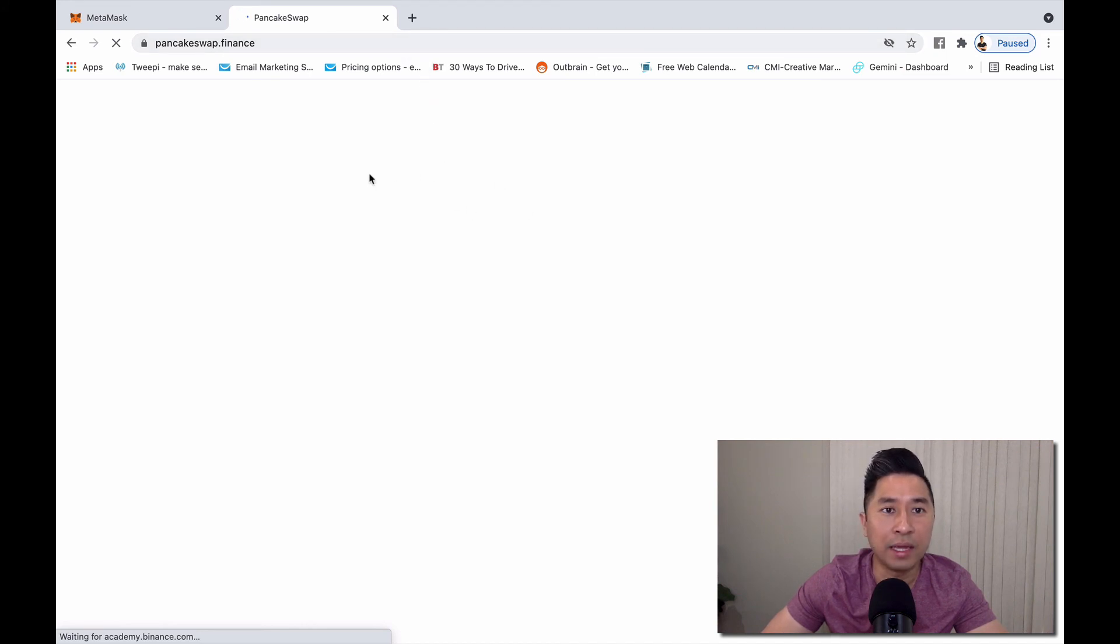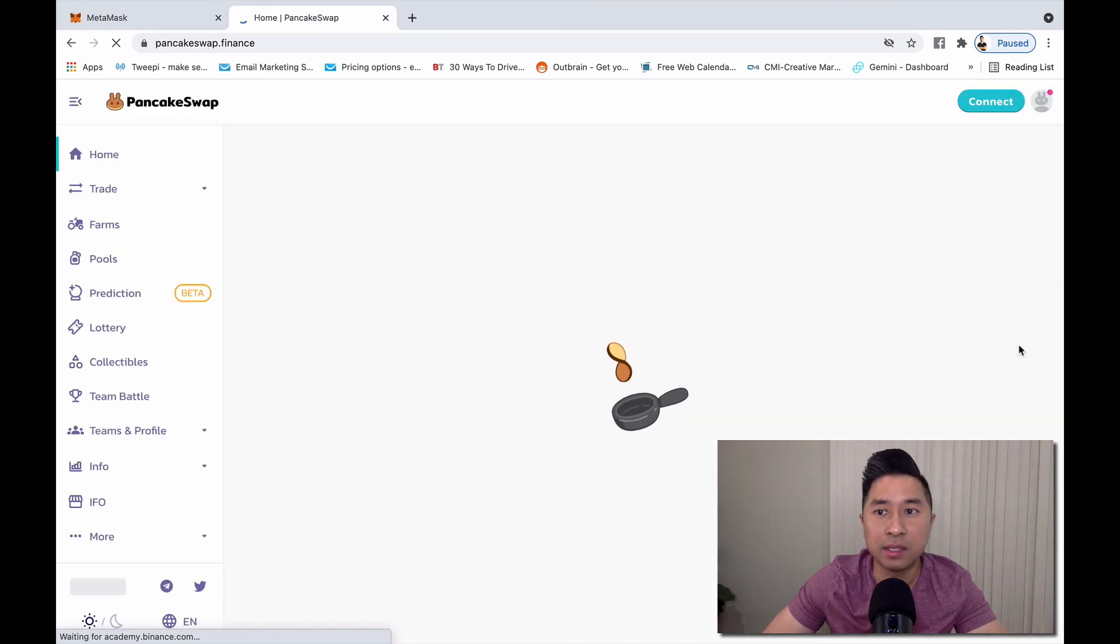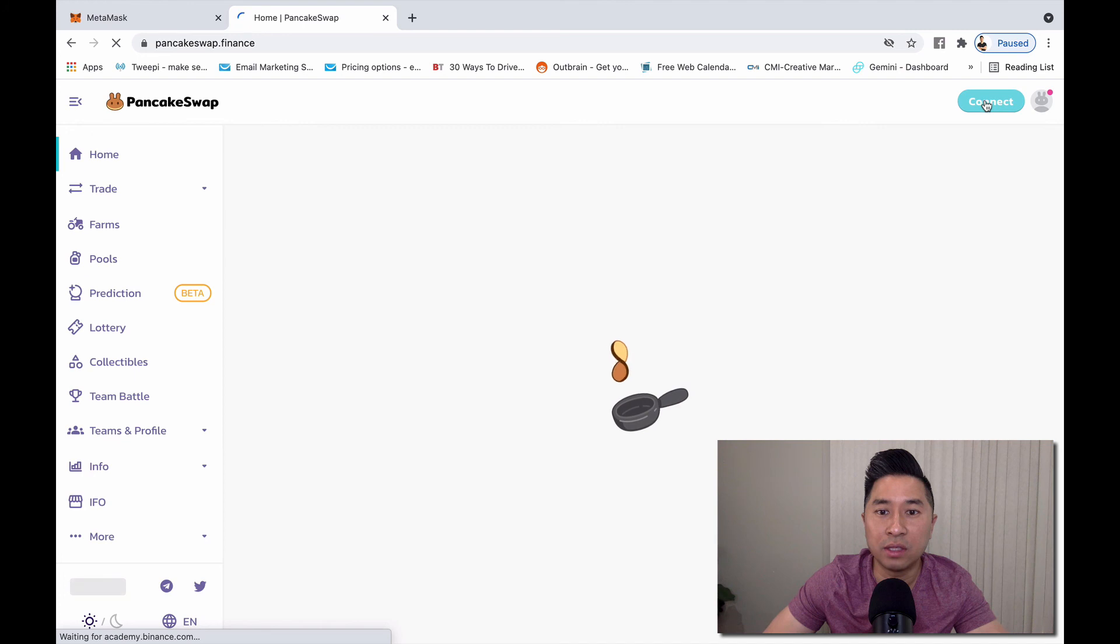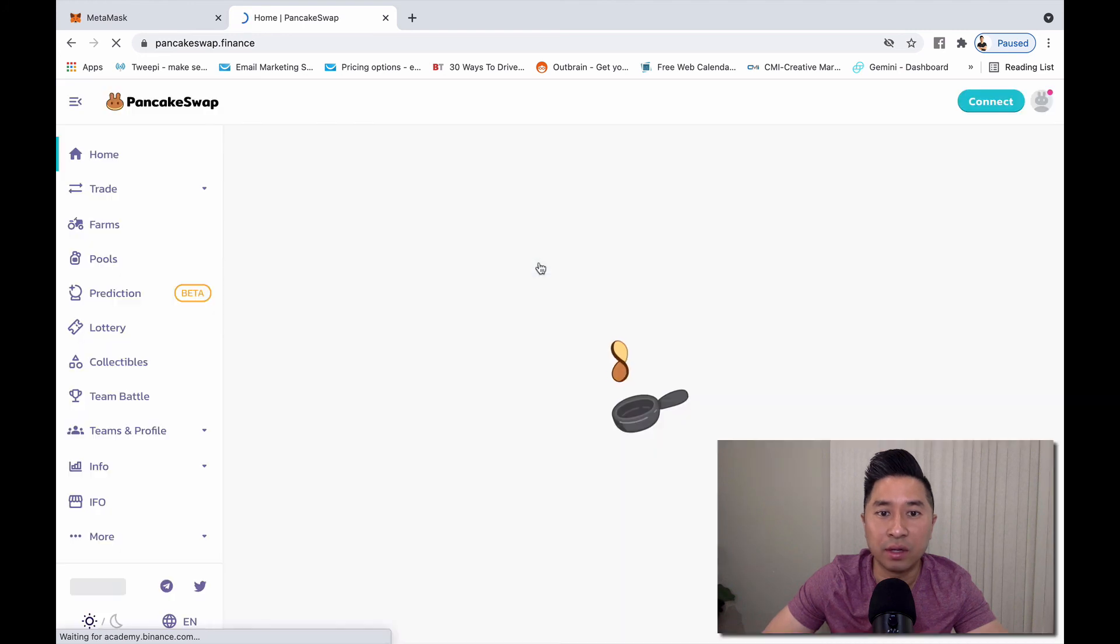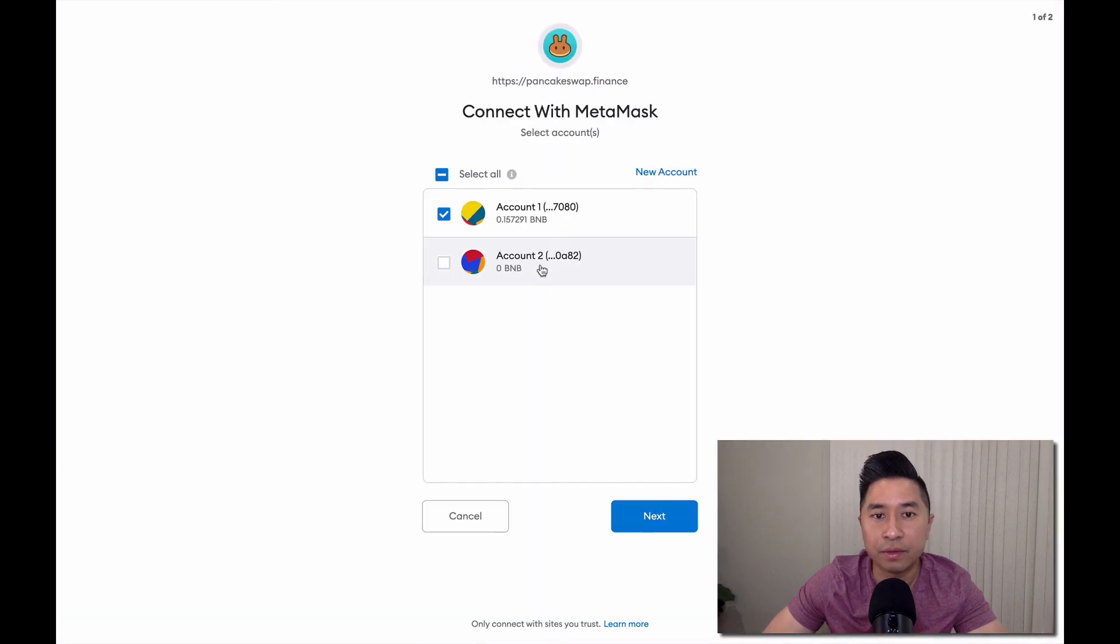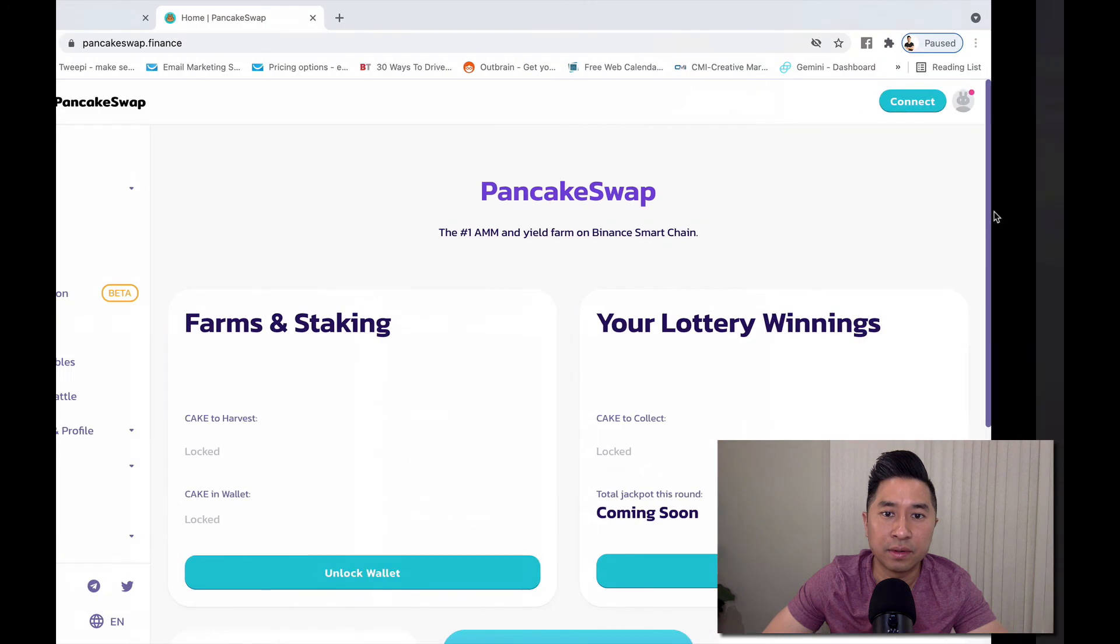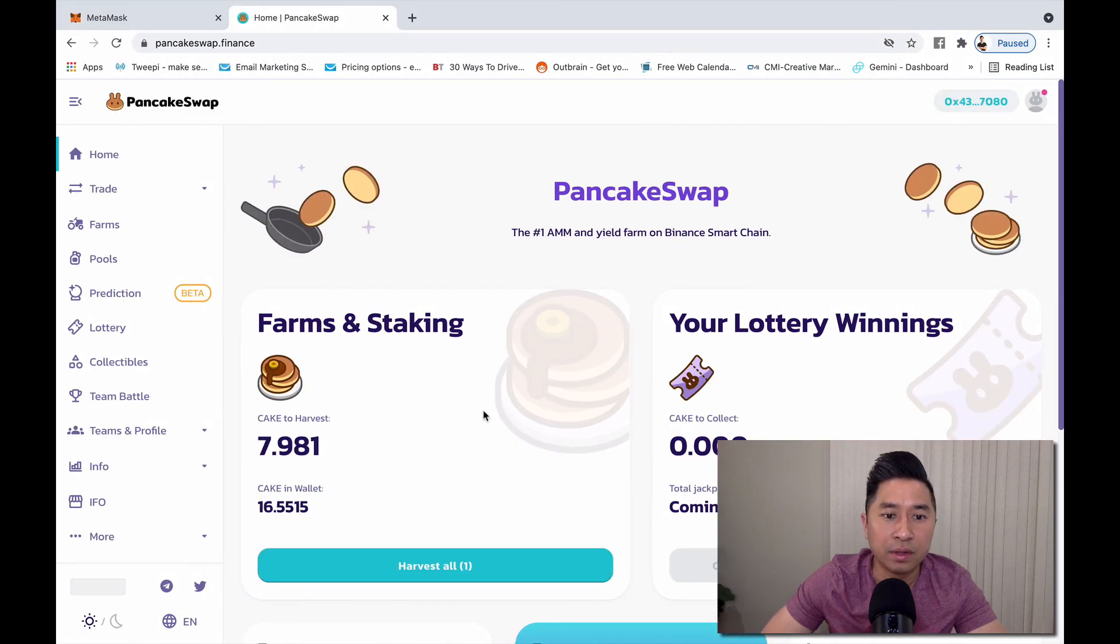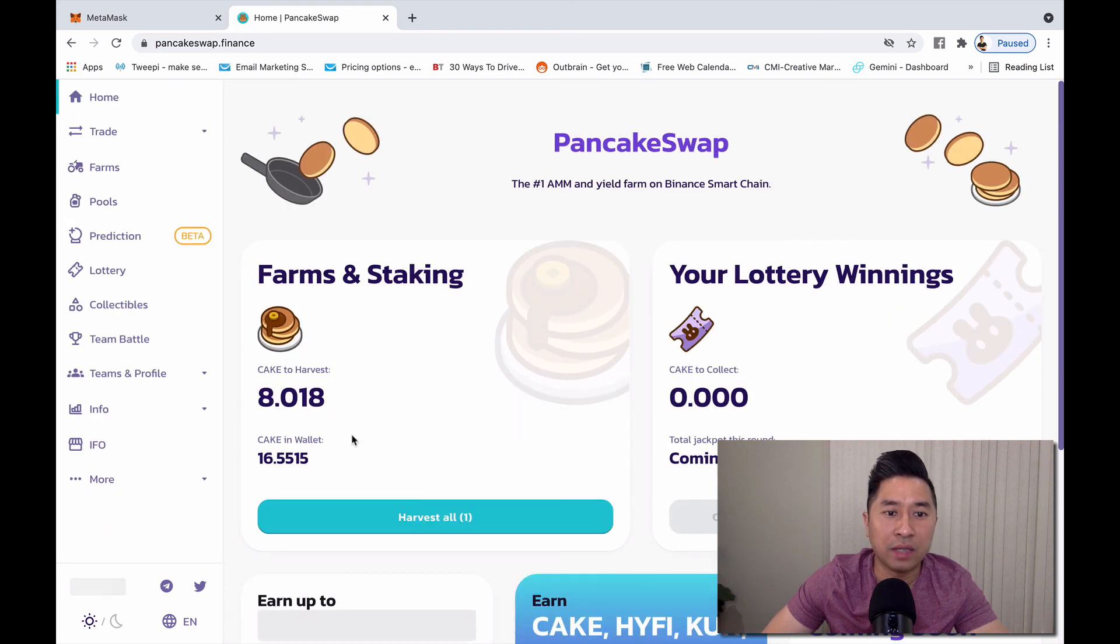Because you have integrated Binance Smart Chain into it, you can connect your wallet immediately. Yep, that's the one I wanted to connect. Perfect, now I'm in. As you can see I am already farming. There's this amount of cakes in my wallet.